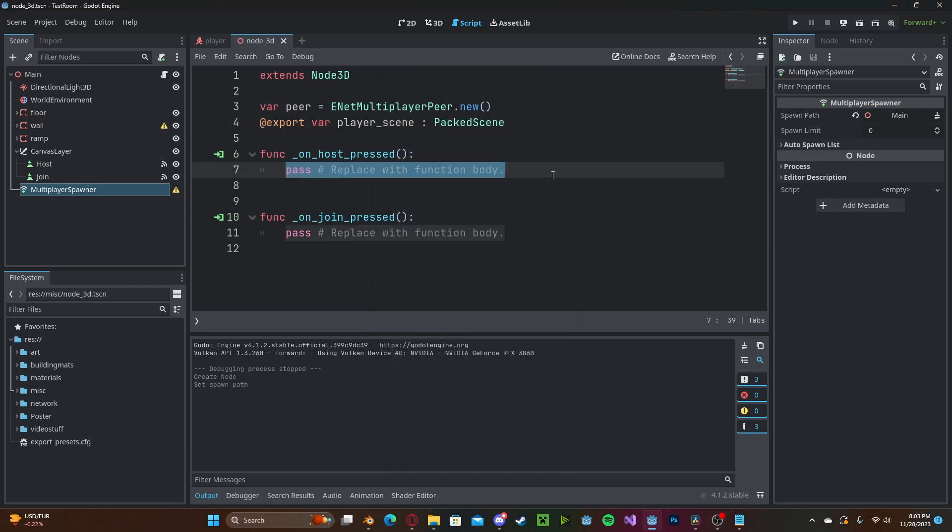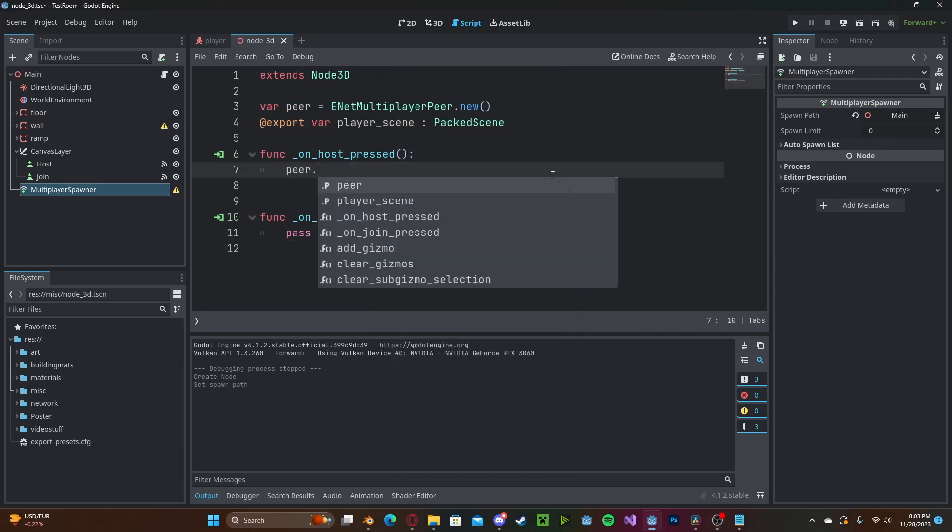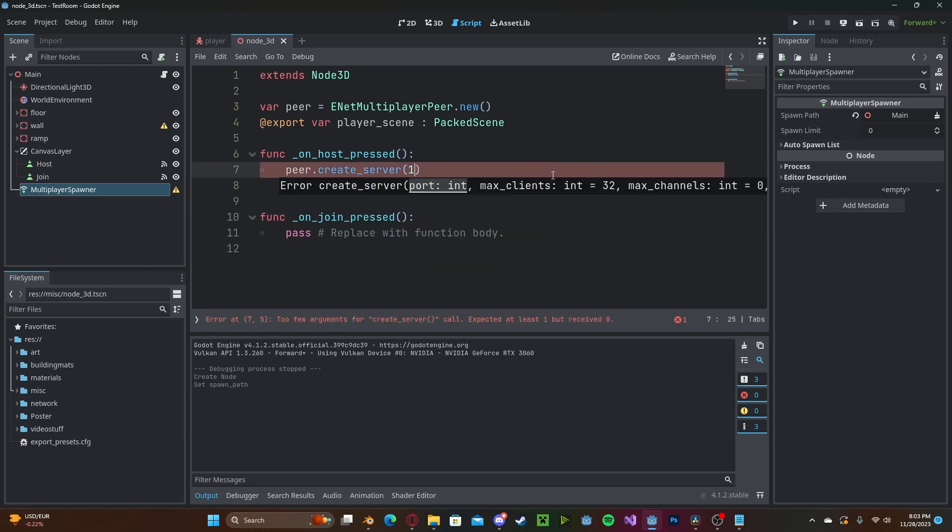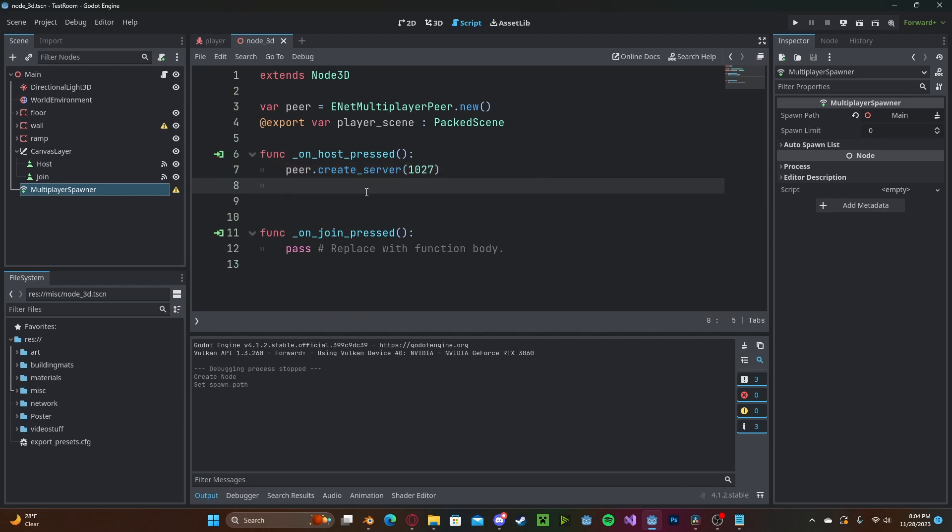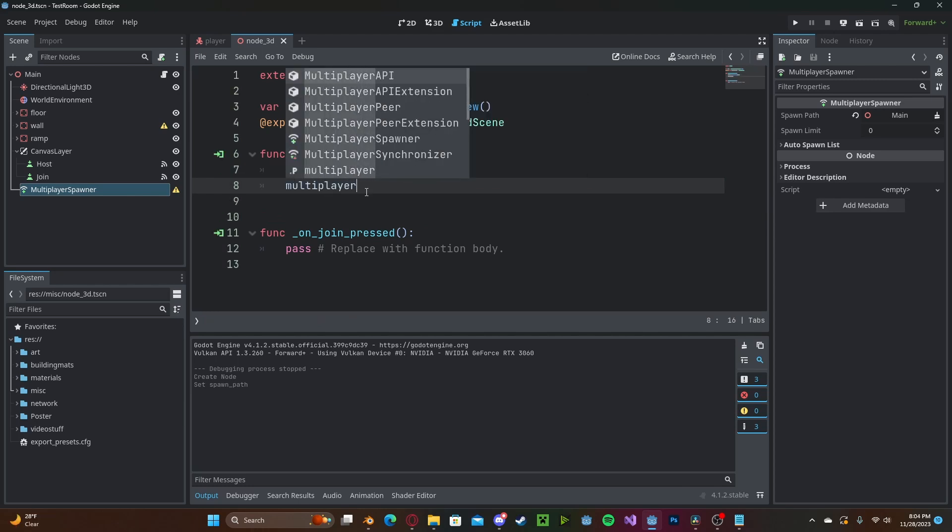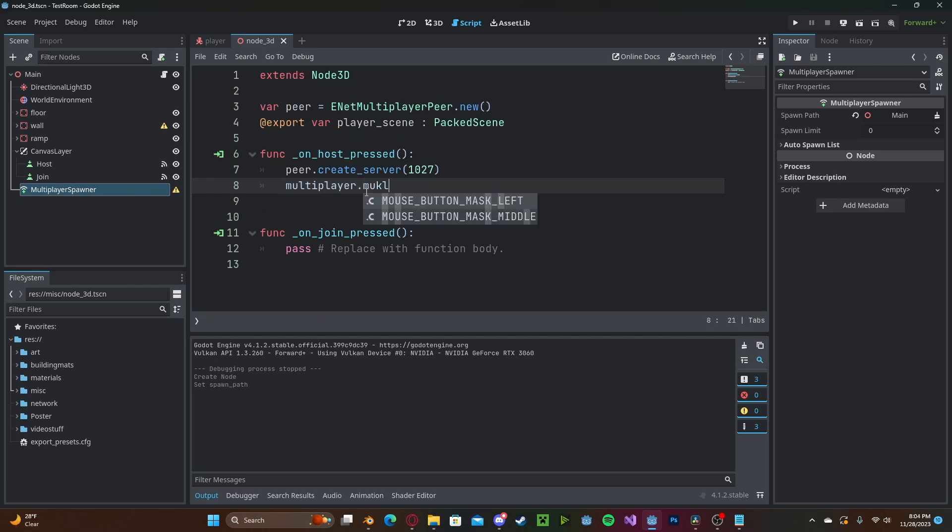And now in our host button pressed function we need to create the server so peer.create_server and here we can select our port which I'll just set to 1027, however this could be whatever we want, and we need to set our multiplayer peer so multiplayer.multiplayer_peer will be set to our peer variable.